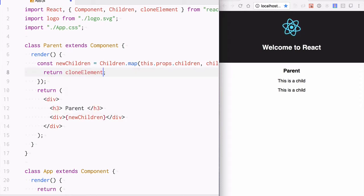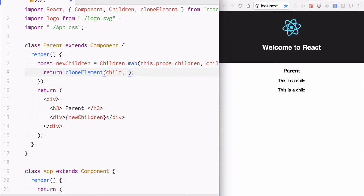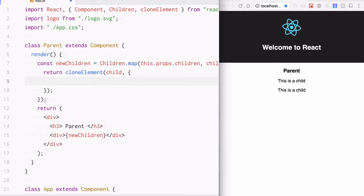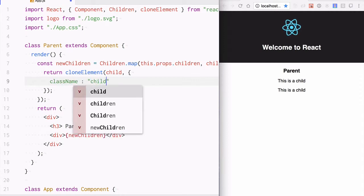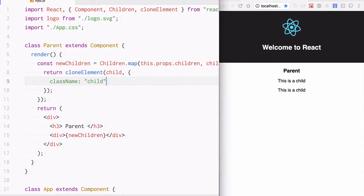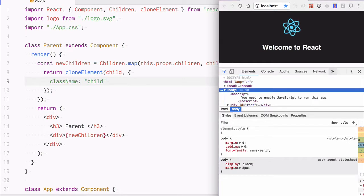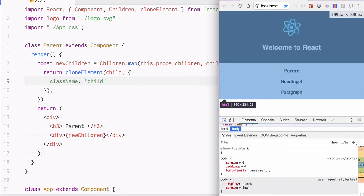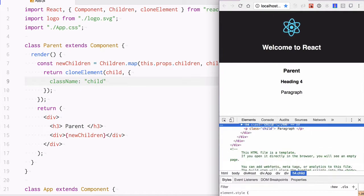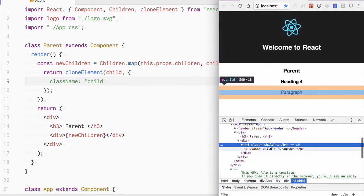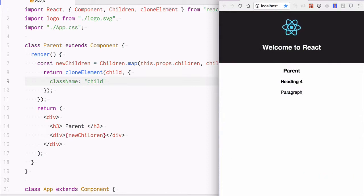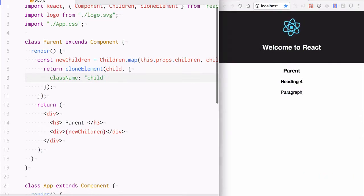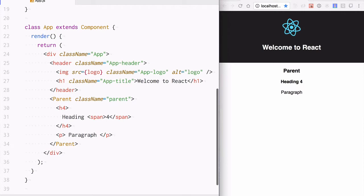What we will do is, I am going to clone the child element and give each of the children a className called 'child'. Now the heading and paragraph elements are back and they should now have a className property, class 'child'. This is how you can add properties on the fly when they are inside a particular component.